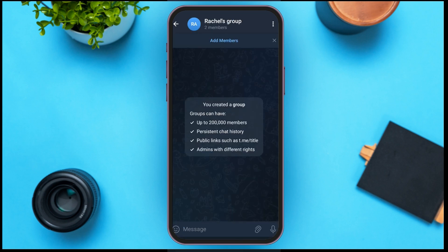Now tap on the right button to confirm. You can see here that a group has been created. Now in order to create a topic in this Telegram group, all you have to do is tap on your group icon right over here.